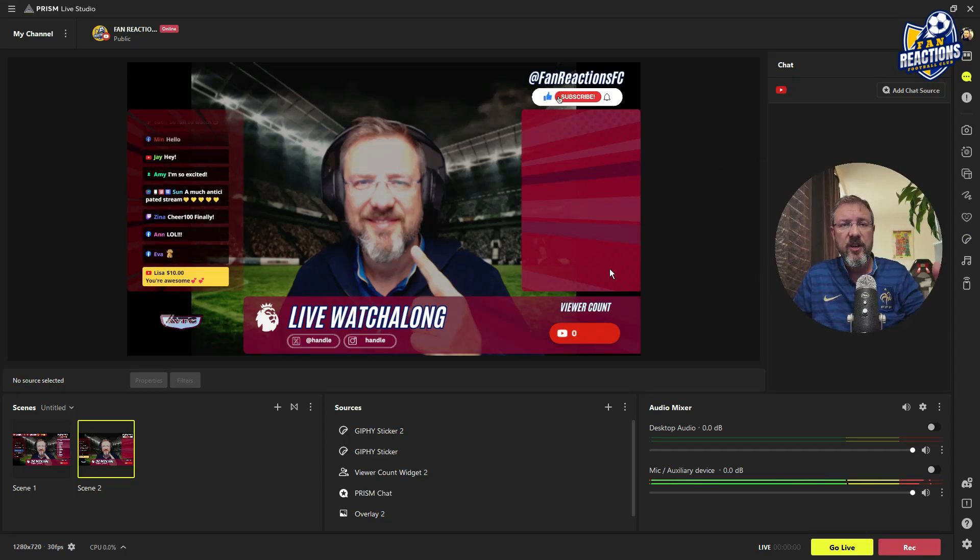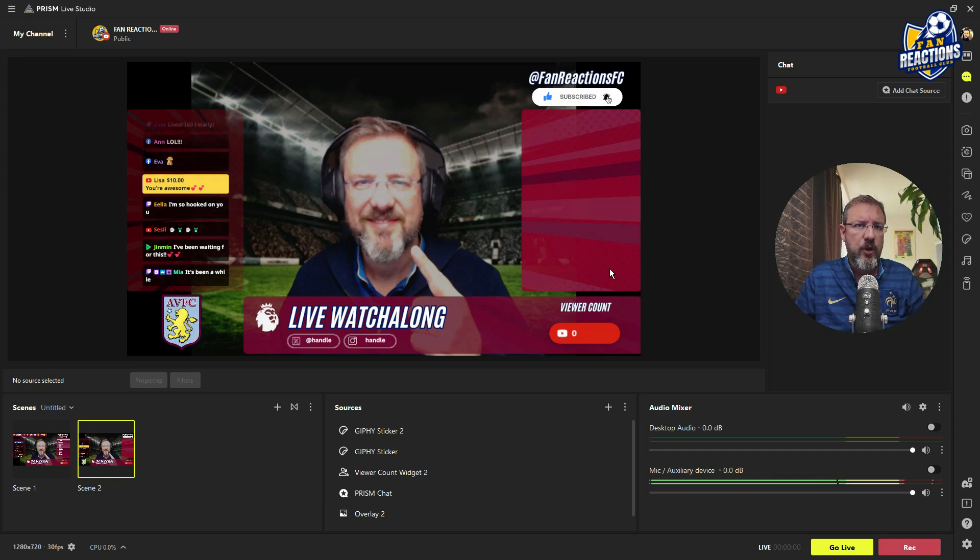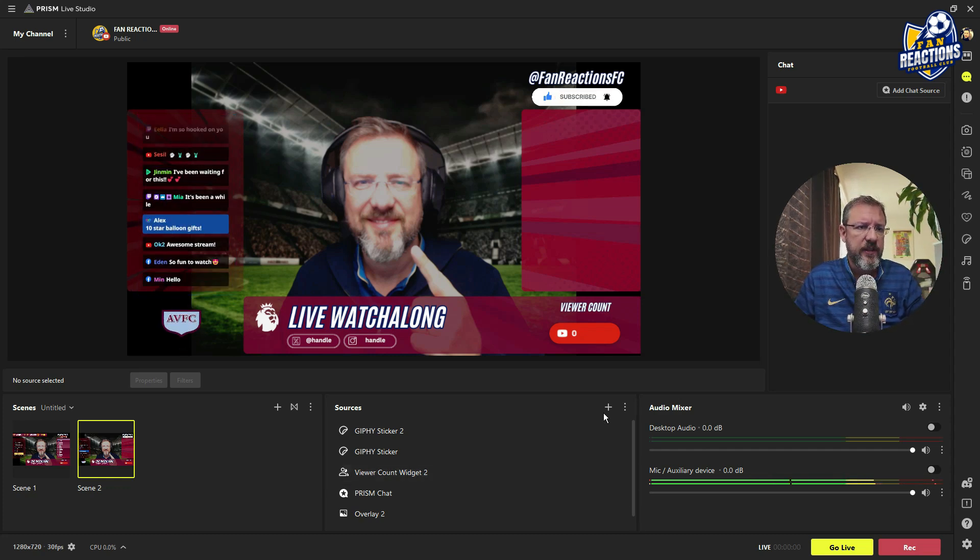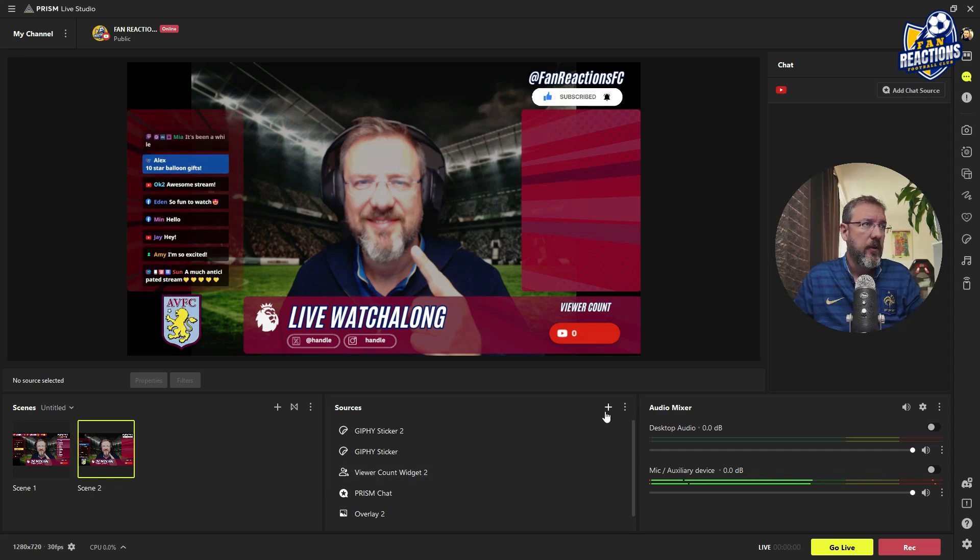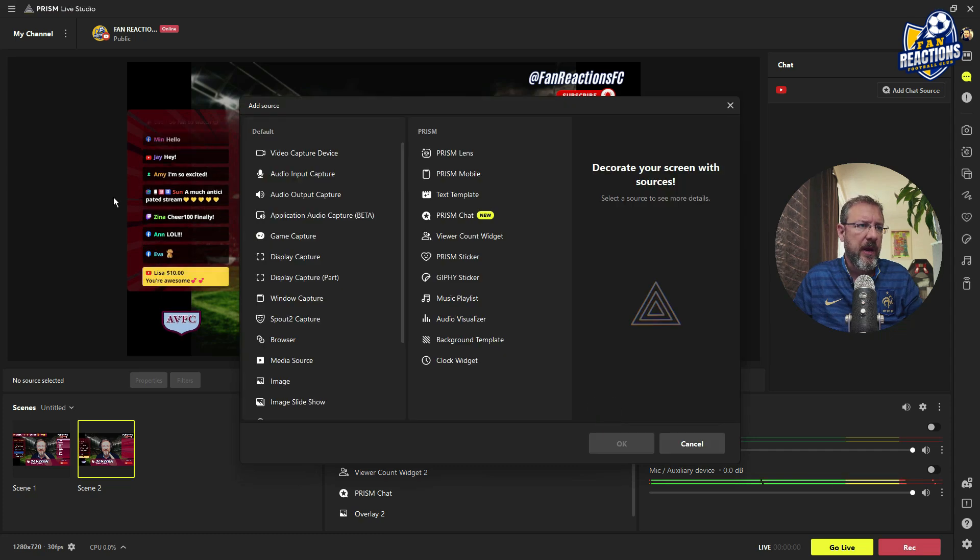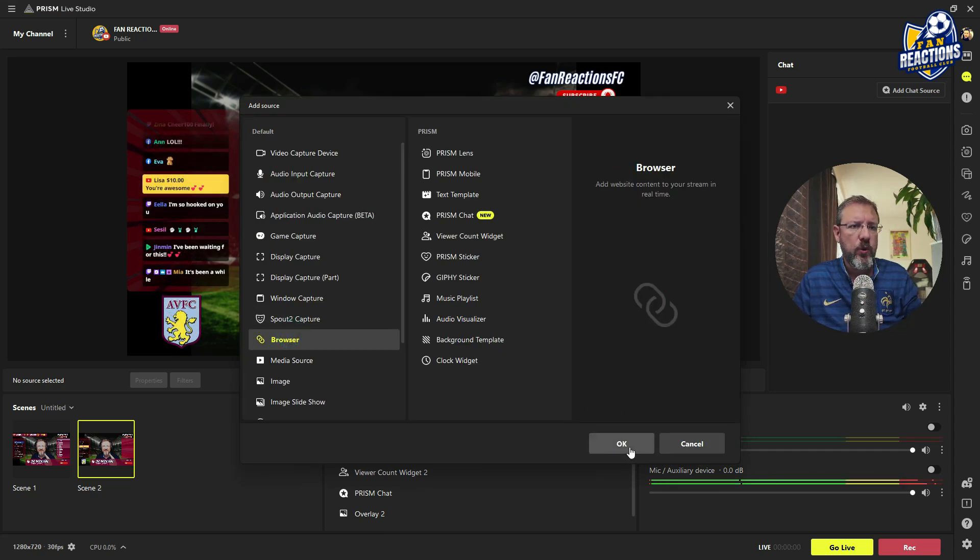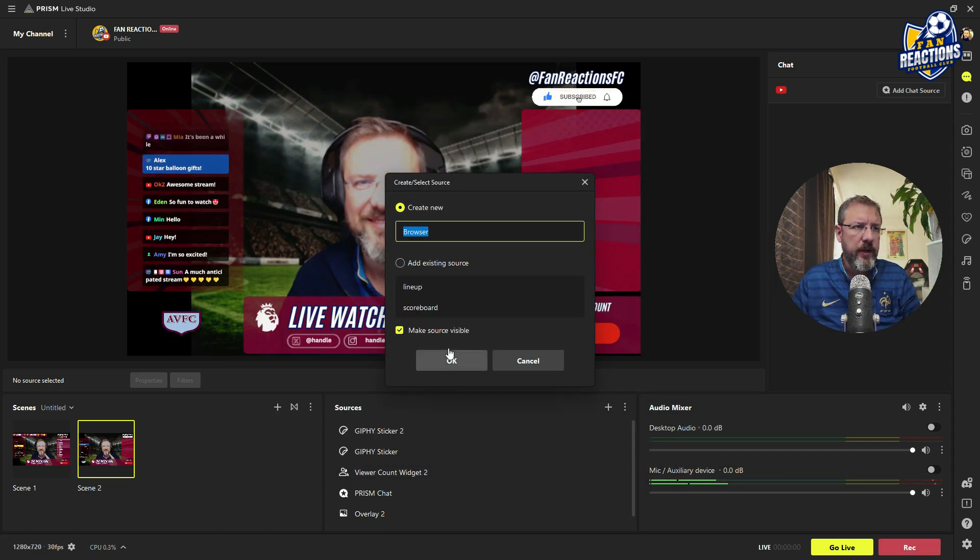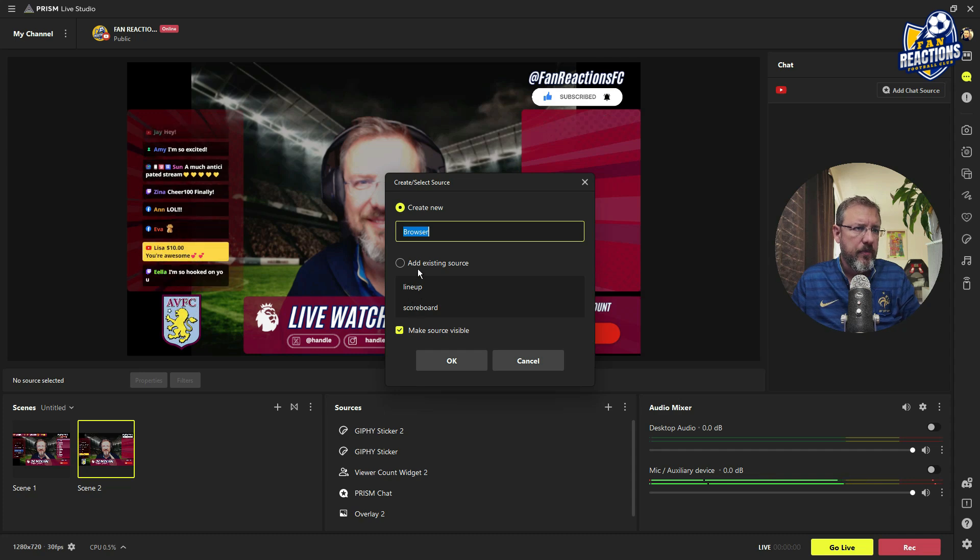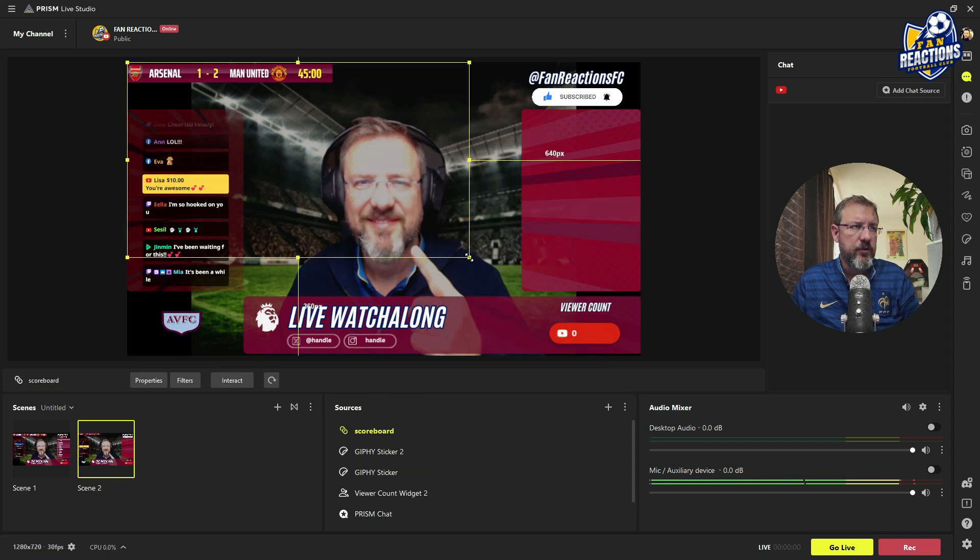So once you copied the link to the actual scoreboard and game clock, you can add it as a widget into the Prisma live studio environment by picking the browser widget, and that you can call scoreboard. I'm not going to do it here. I'm going to pick the one that I already have.